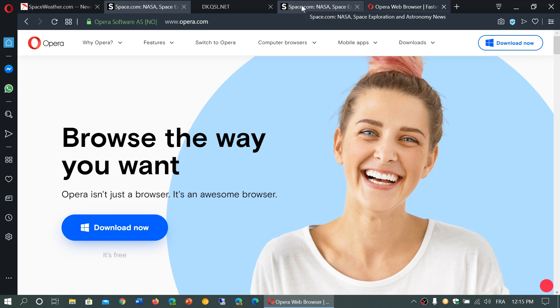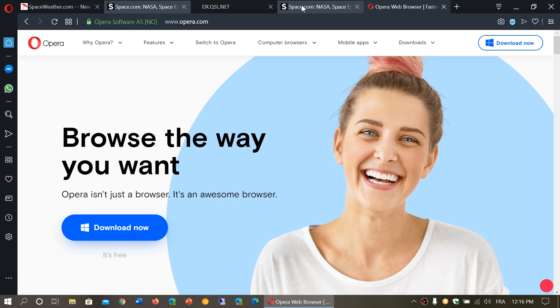Sometimes we open a lot of tabs and forget that maybe we've already opened some tabs or some websites in other tabs. Now you have a quick view of all the tabs that have the same website inside them.